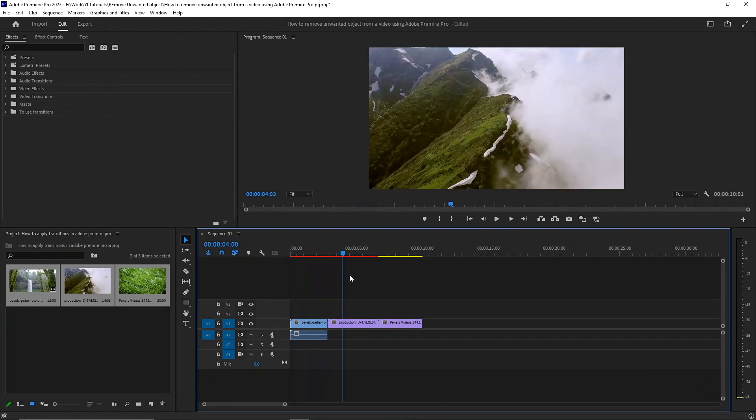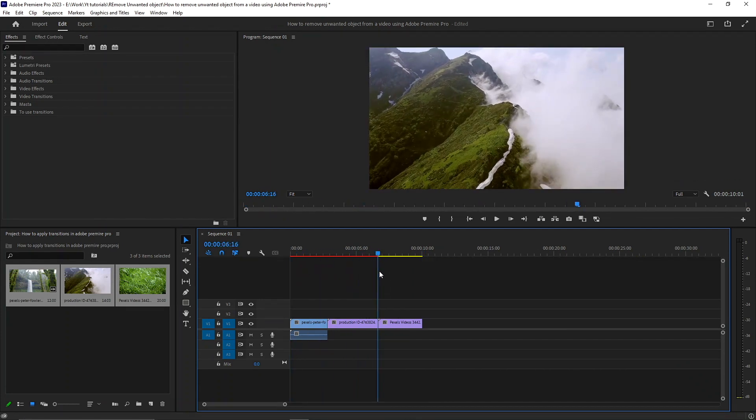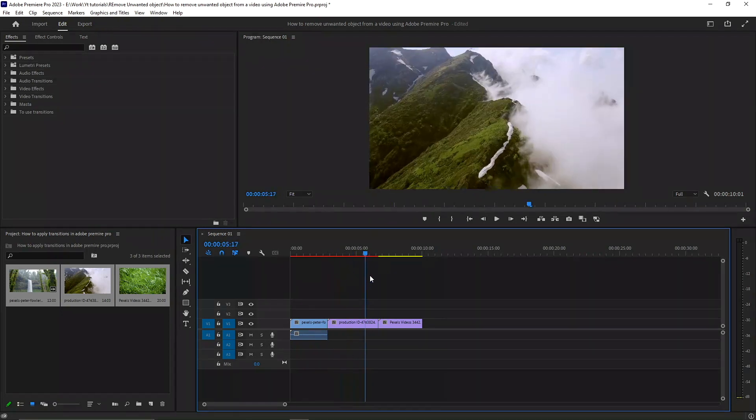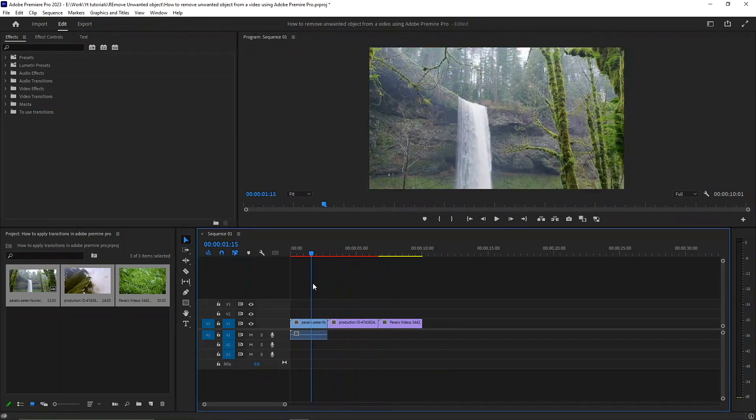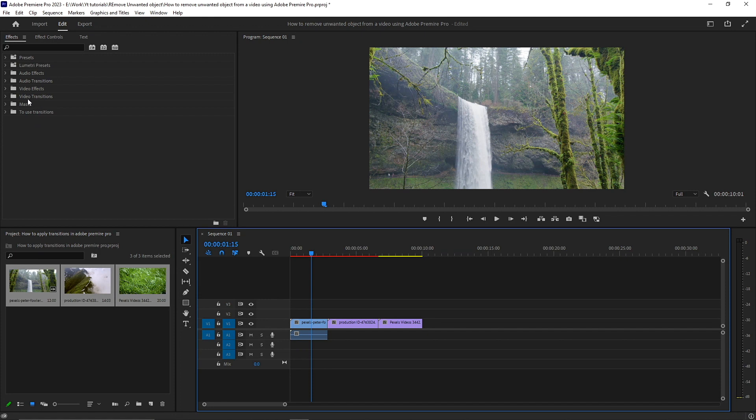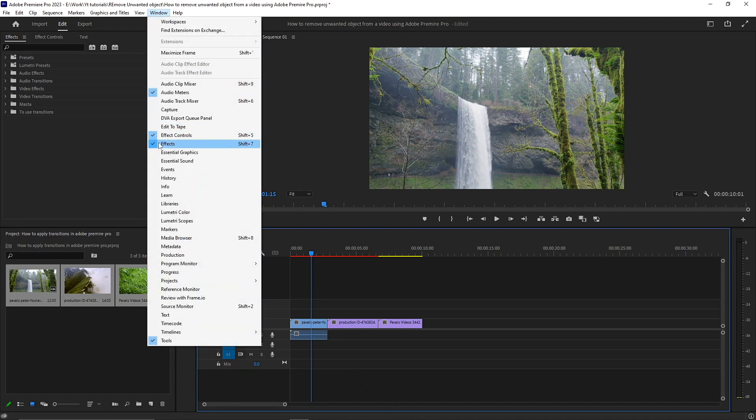So I have these three shots and I want to apply transitions in between them. The most basic transitions are in the Effects panel of Adobe Premiere Pro. If you can't see this Effects panel, you can go to Window and enable it from there.